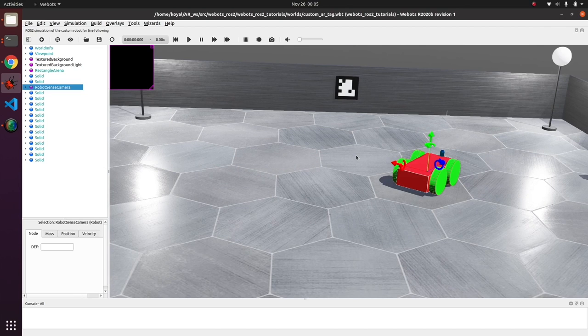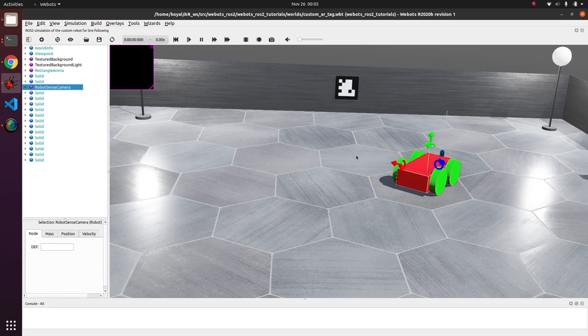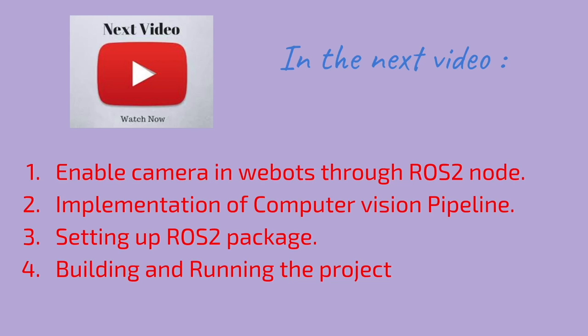Now our next video will be interesting because in that video we will be actually seeing the code of our implementation. We will see how our camera is enabled and sending images to ROS.